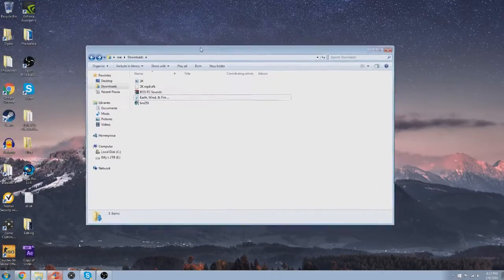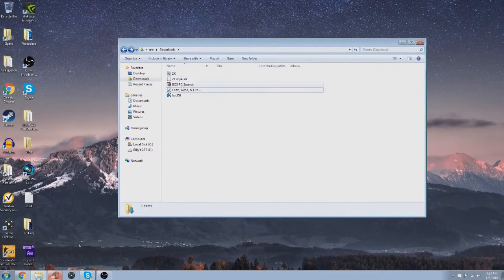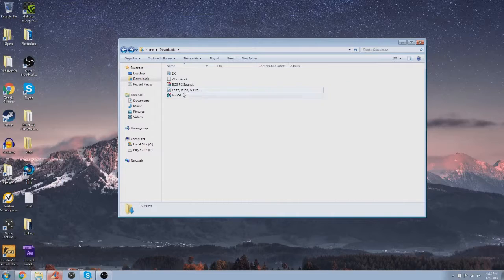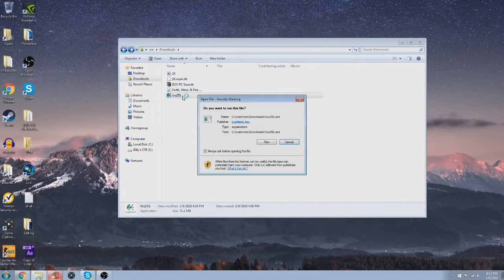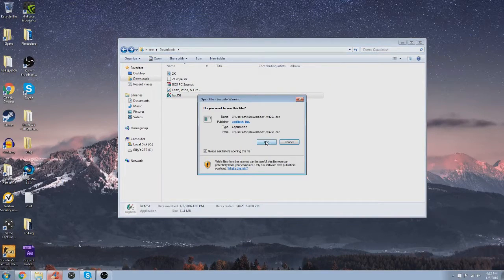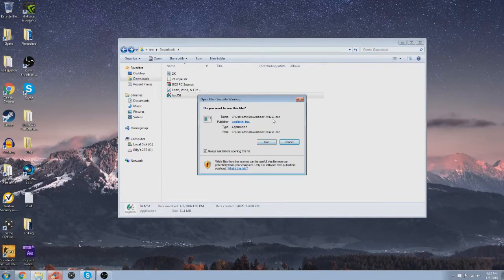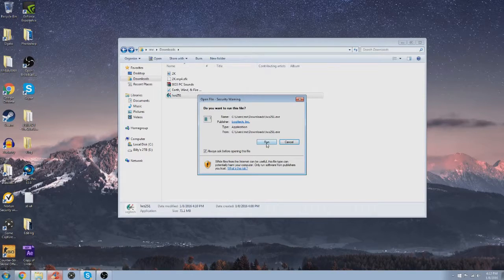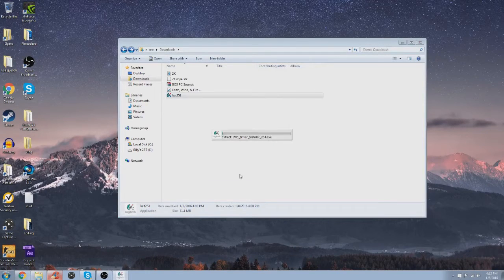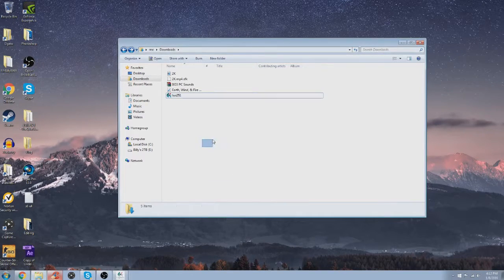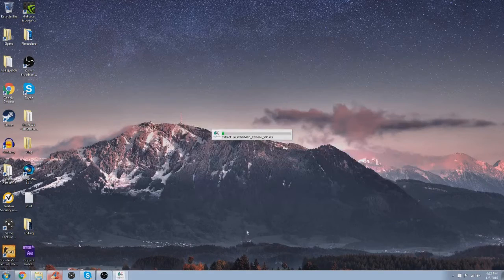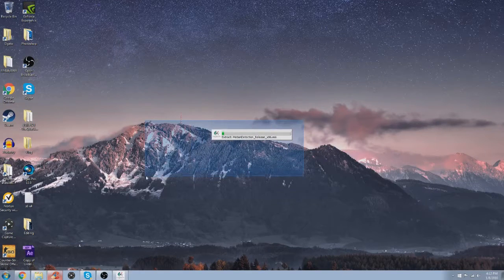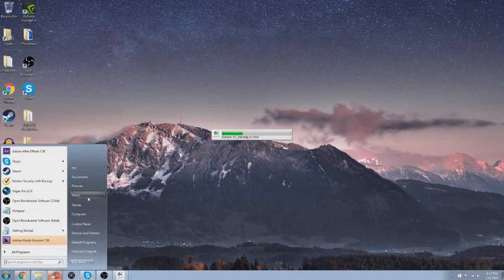First, we go to our downloads, and then to the Logitech webcam software, which is right here, lws251.exe. Just downloaded it from the site, it says extracting, and let's wait for this to load up.